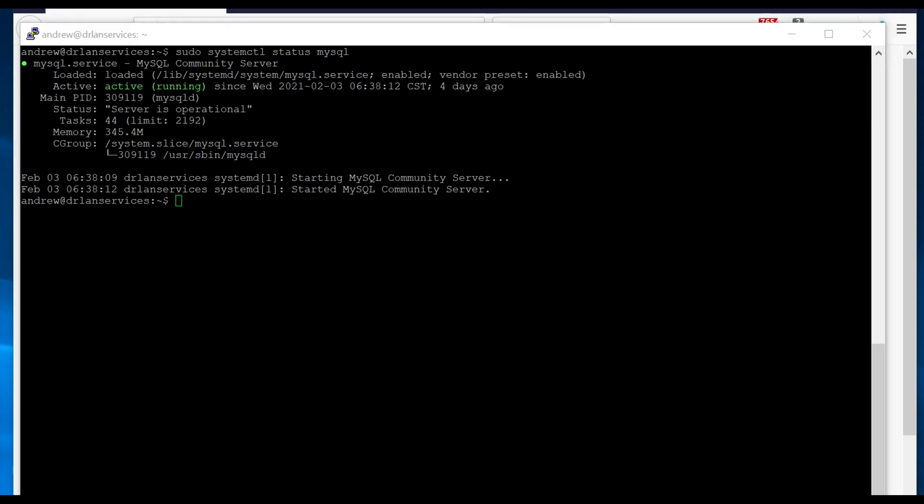So the first step, as you can see here, is just to verify that you have MySQL running. And then we're going to go ahead and install Monit.